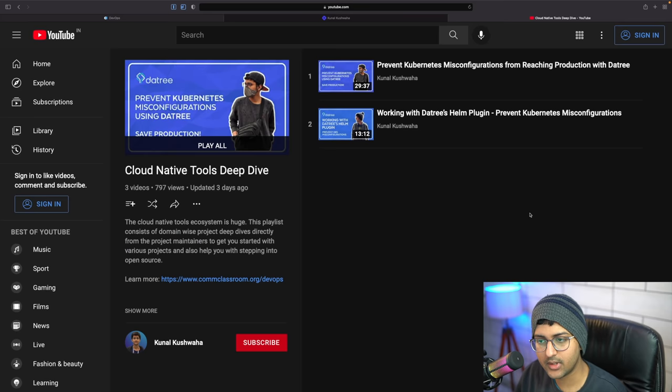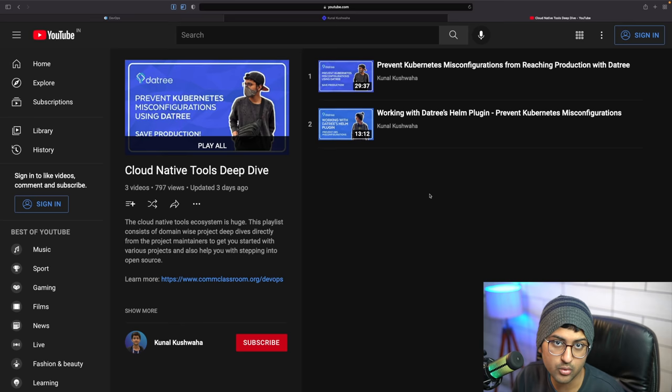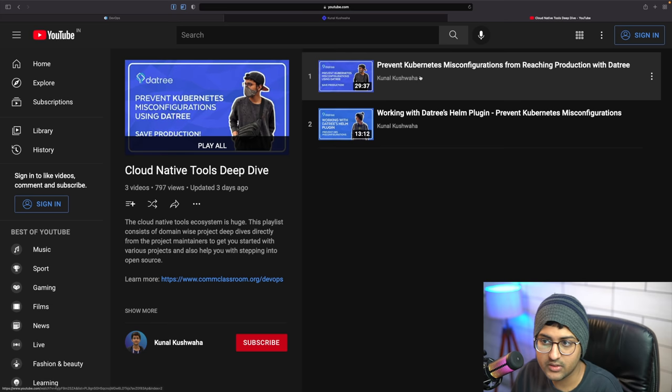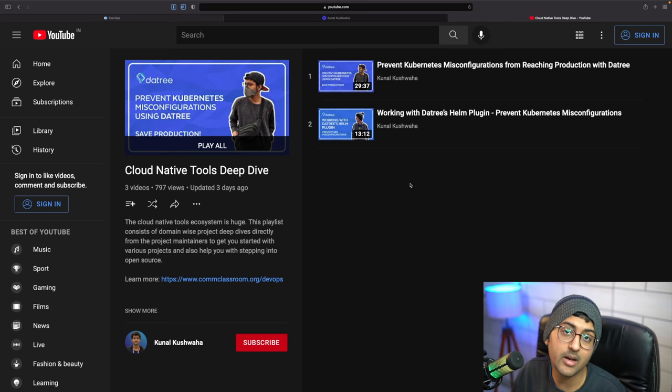I also have a cloud native tools deep dive playlist. When you talk about DevOps and cloud native there are so many tools and technologies - we're going to be doing a deep dive on those, covering the CNCF landscape, monitoring tools, CI/CD tools, infrastructure tools and more. Make sure you check out 'Cloud Native Tools Deep Dive' on my YouTube channel.